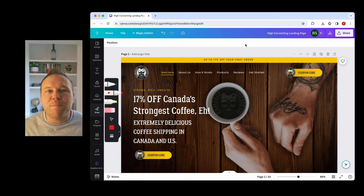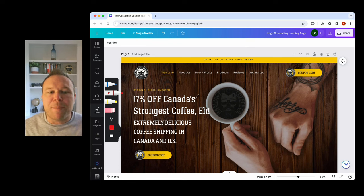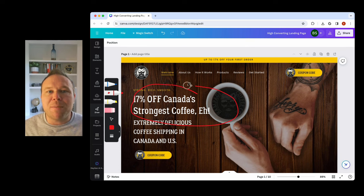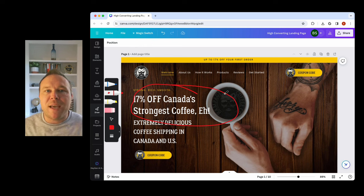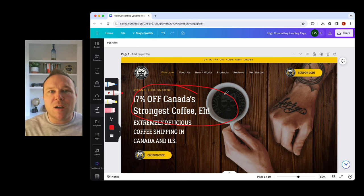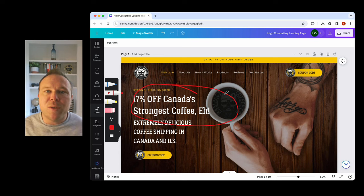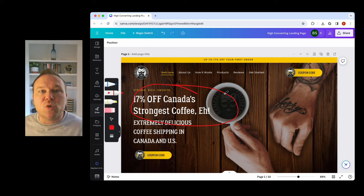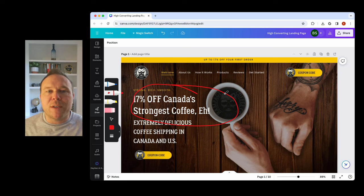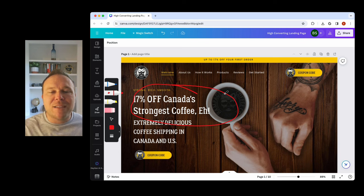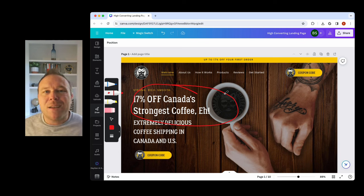So step number one is always going to be the copywriting. So the copywriting needs to match what your marketing says. So if you say strong coffee in your Google ad, you need that to be strong coffee at the top of your landing page. So whatever your offer is, you need to have that same headline.